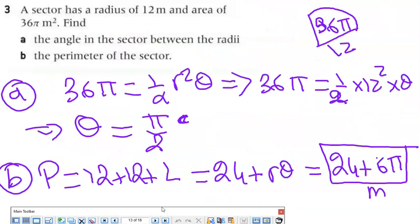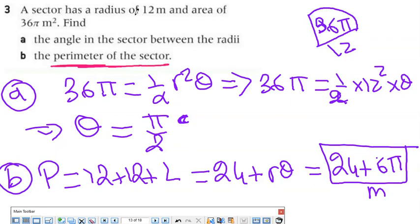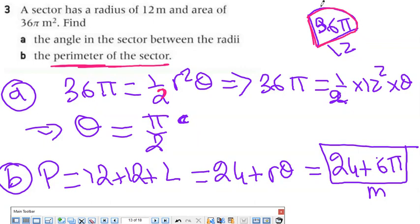Exercise 3: a sector has radius 12 meters and area 36π m². Find the angle between the two radii and the perimeter. Using area = ½R²θ: 36π = ½(144)θ, so θ = π/2 radians. For the perimeter: R + arc + R = 12 + Rθ + 12 = 24 + 12(π/2) = 24 + 6π meters.